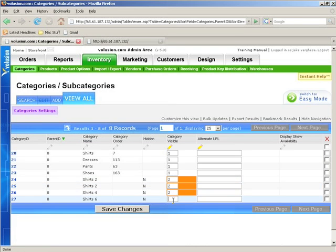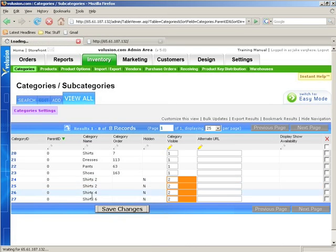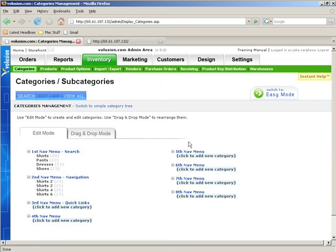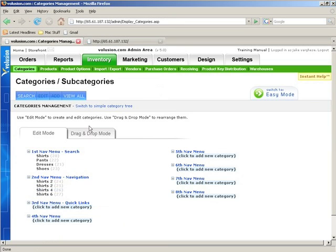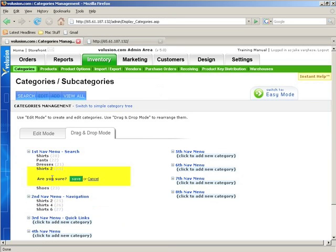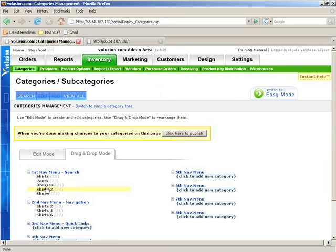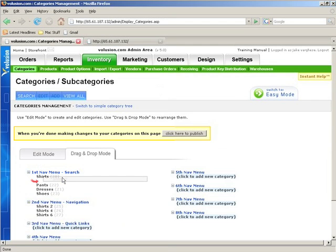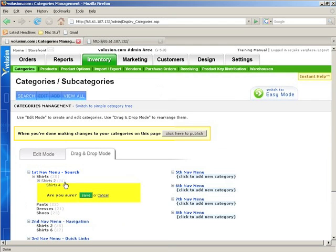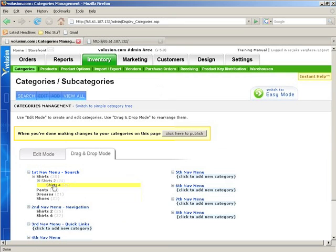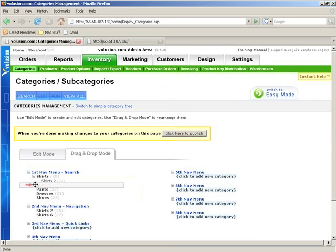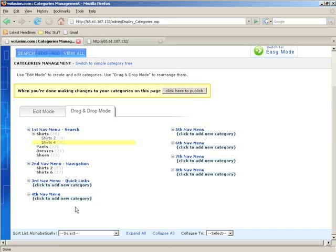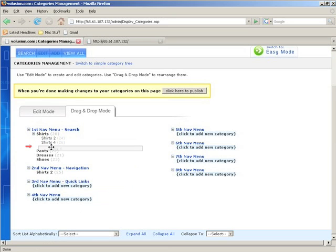If we go into the category section, we'll see the categories. And if we go into drag and drop mode, we can move them around. Actually, maybe we want this to be a subcategory of shirts, maybe shirts two, and then we have a shirts four. Maybe that's too far. We'll go back one here, save, and then we'll have a shirt six as a subcategory also. So now we have the subcategories.